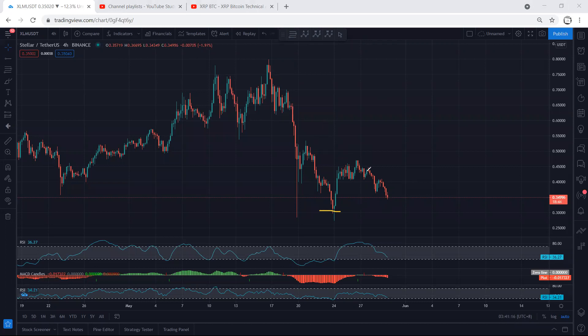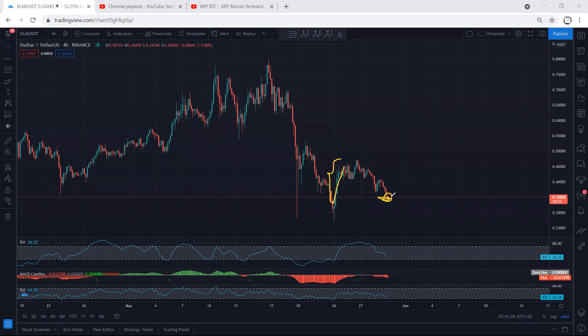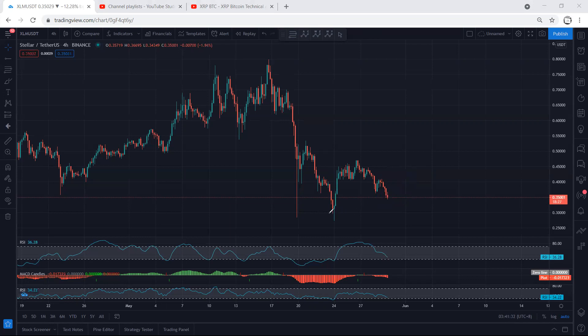We can put this as a correction relative to this move. If we put the Fibonacci here relative to this, the price dropped almost to 61 percent. That means from now, if we get any trade for buy, this is what we are more interested in.